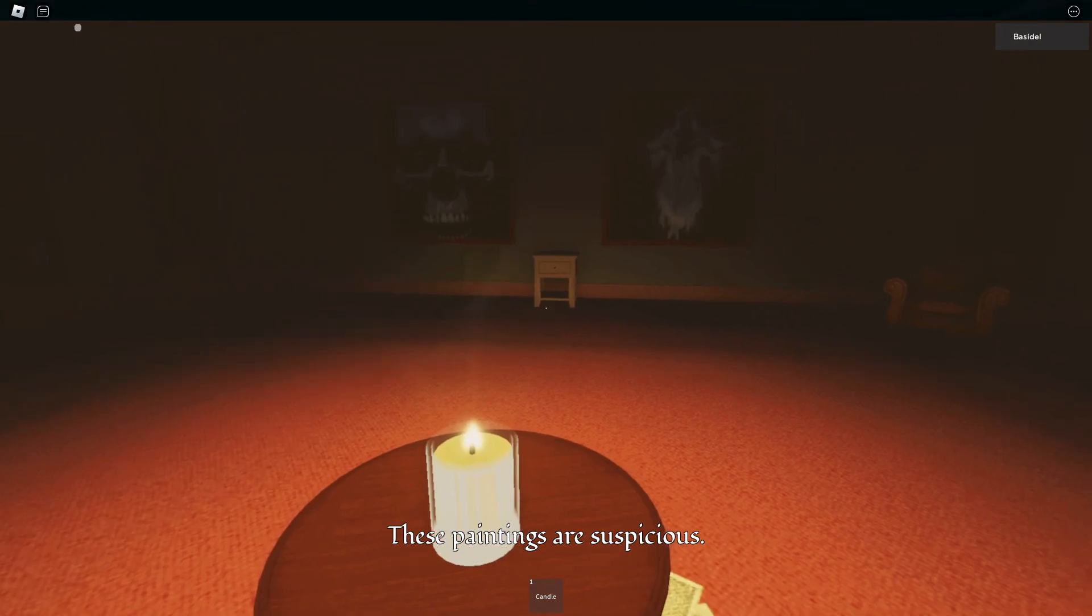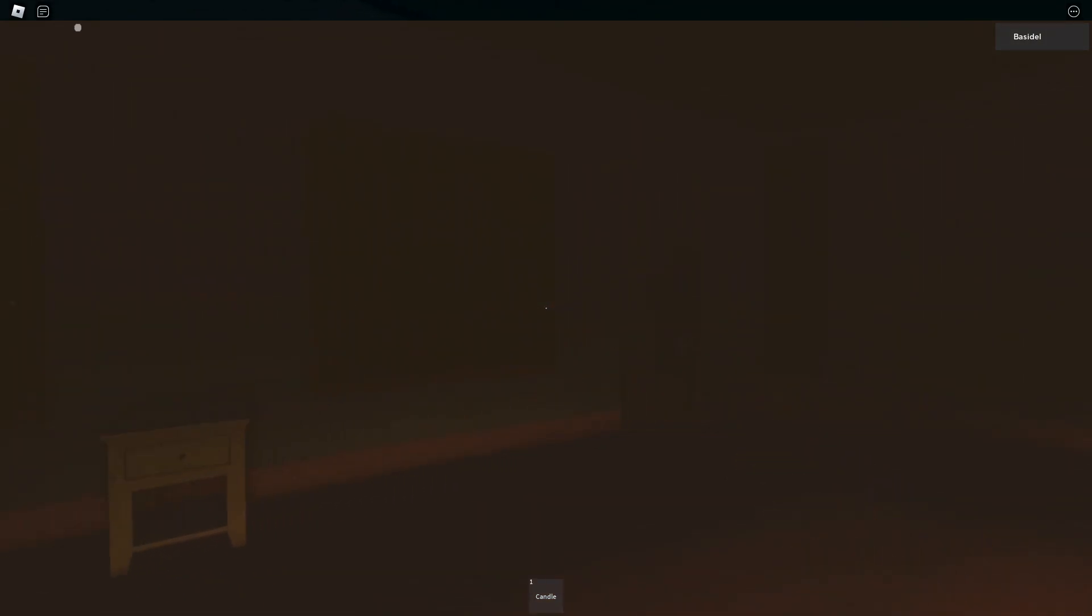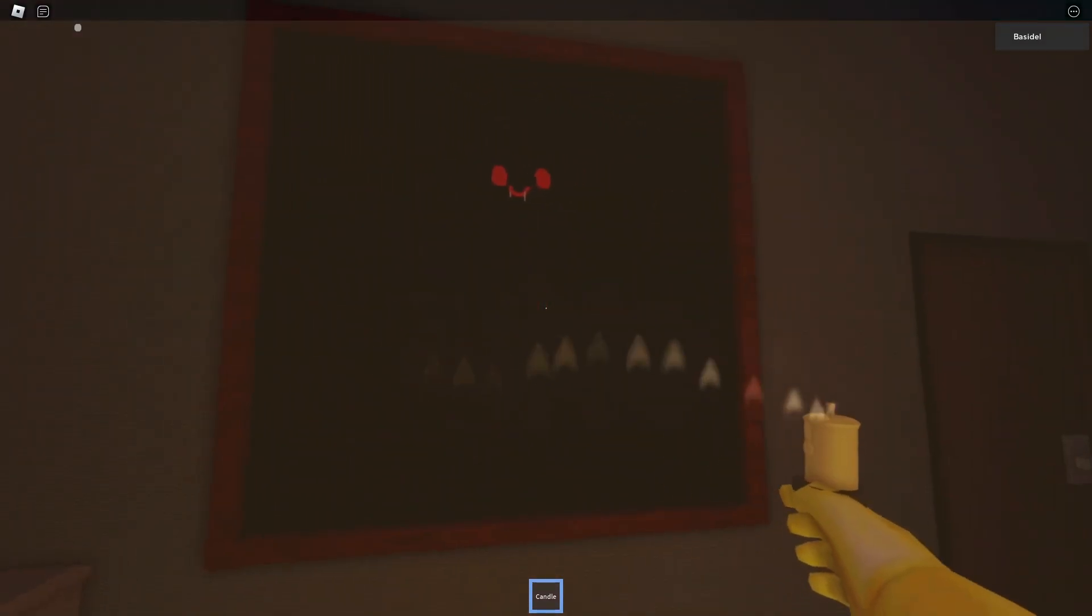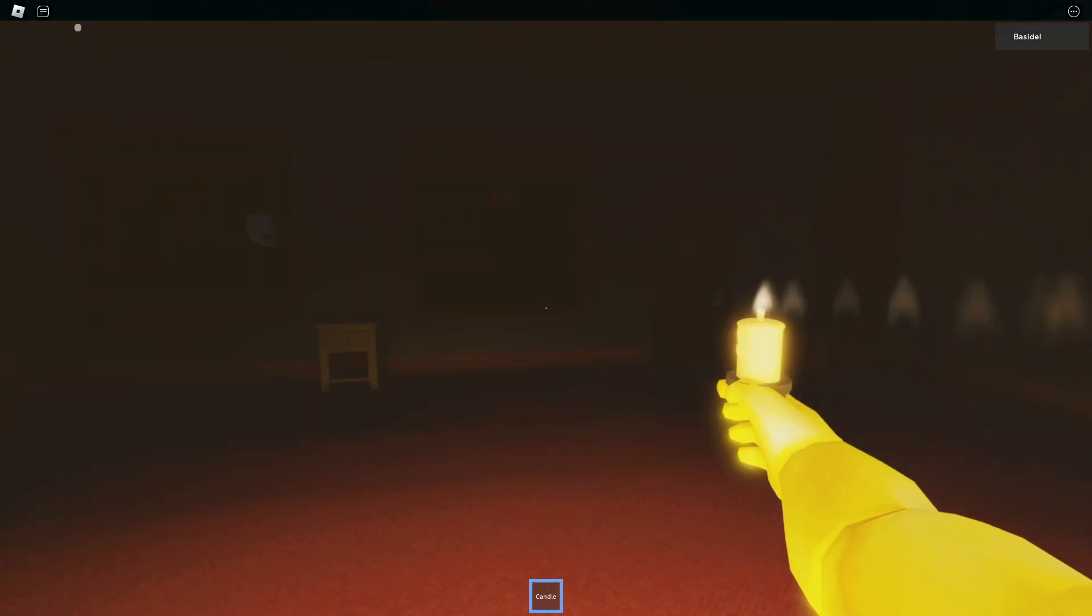These paintings are suspicious. Let me get a good look at these suspicious paintings. When did she get that one? I don't remember that one.